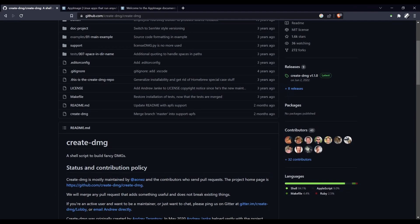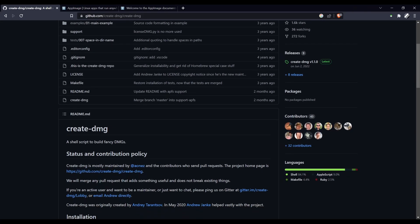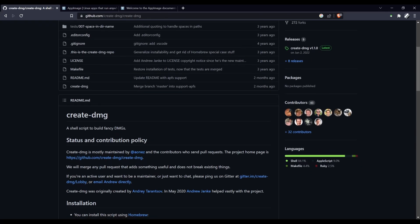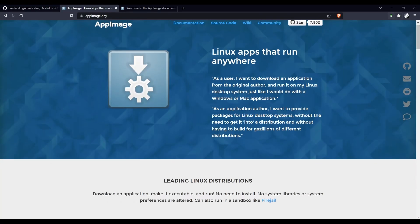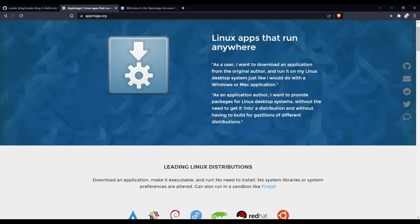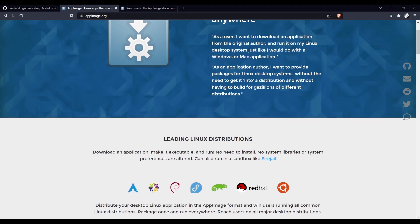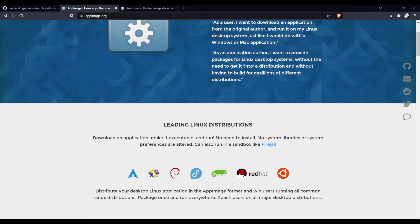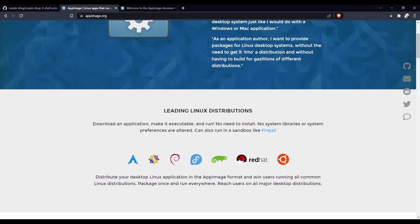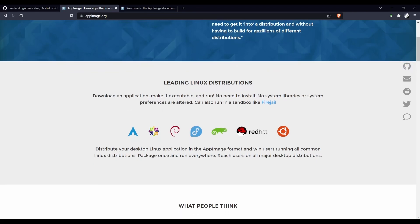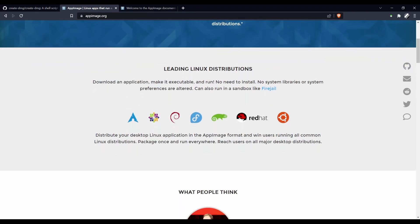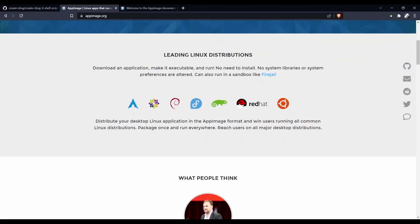If you give the GitHub repo a visit, it should point you in the right direction. Similarly, if you're using Linux, AppImages are probably your best bet for creating a standardized app experience across all major distros. I've also linked the docs in the description. With platform specifics out of the way, let's get started.